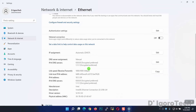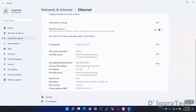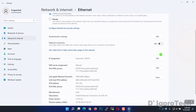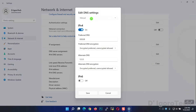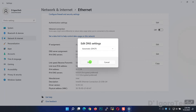Notice the DNS assignment is now changed to Manual, and you can see the DNS we configured. If you want to revert to DHCP, click Edit again, choose Automatic or DHCP, and save the changes.